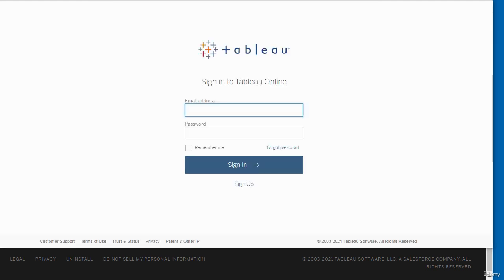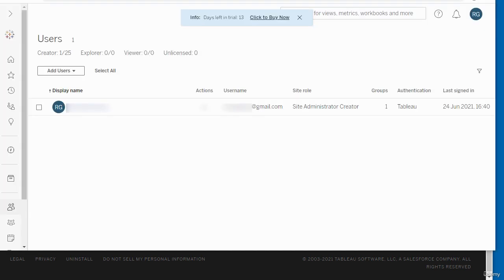To access Tableau Online, you have to sign in using the email address and password that you specified. Once you've signed in to Tableau Online, this is the interface that you are presented with.